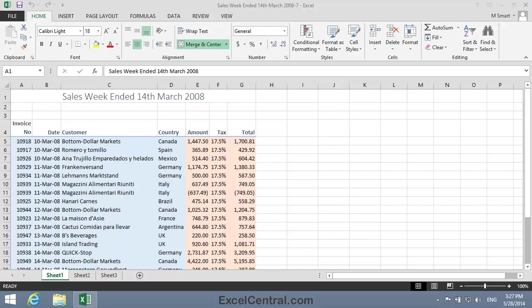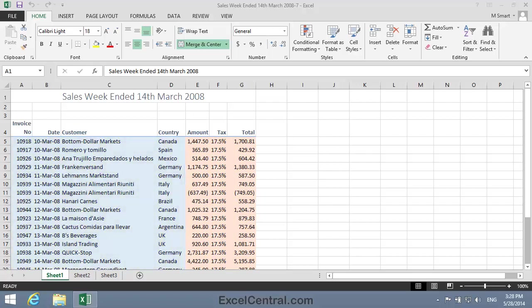In this lesson, we'll add a gradient to the sharp transition between the Orange Totals section and the Blue Transaction Details section of the worksheet. Instead of the sharp transition from blue to orange you can see on the borders of columns D and E, we'll create a smooth transition in column E so that you have a sort of an airbrushed effect as the color smoothly moves from blue to orange.